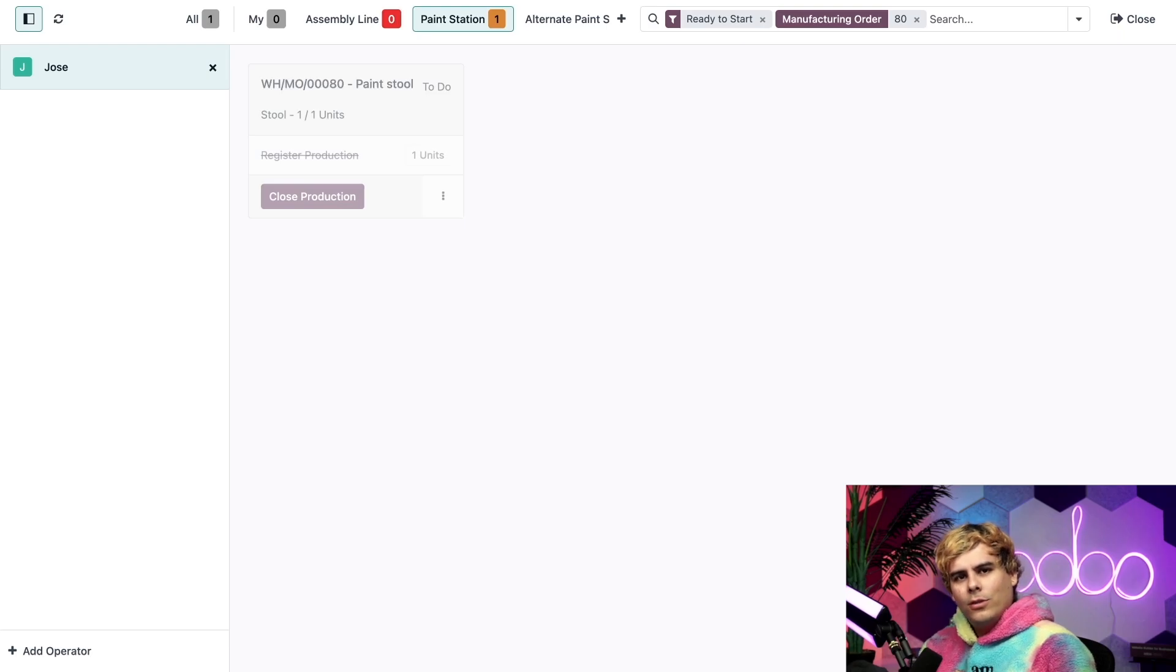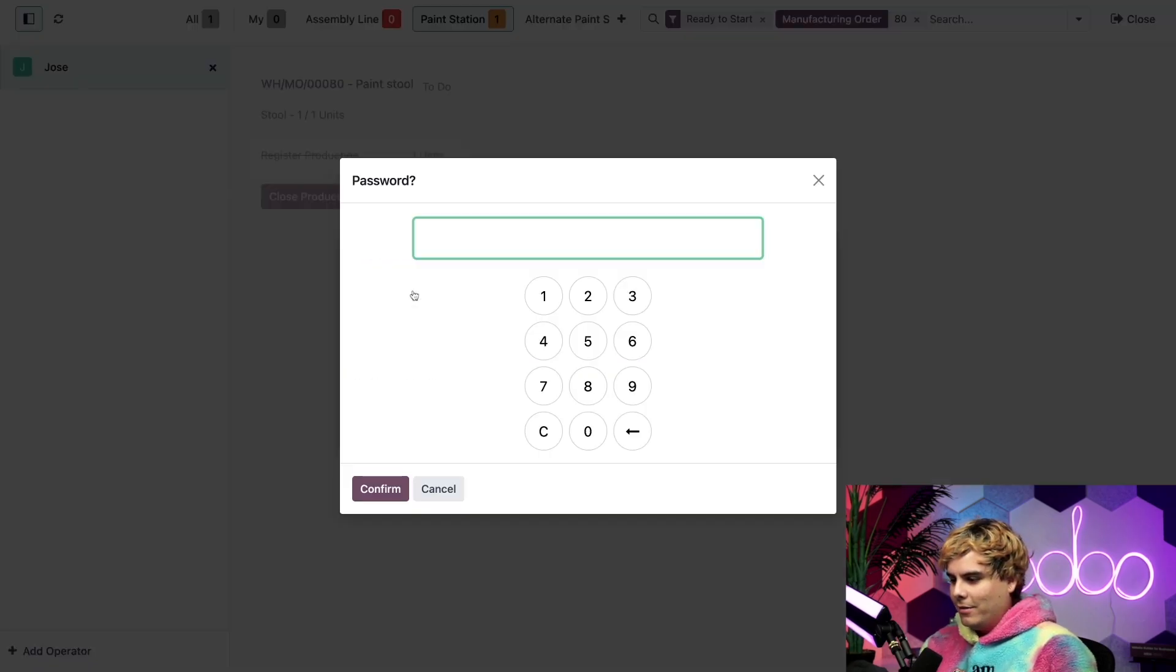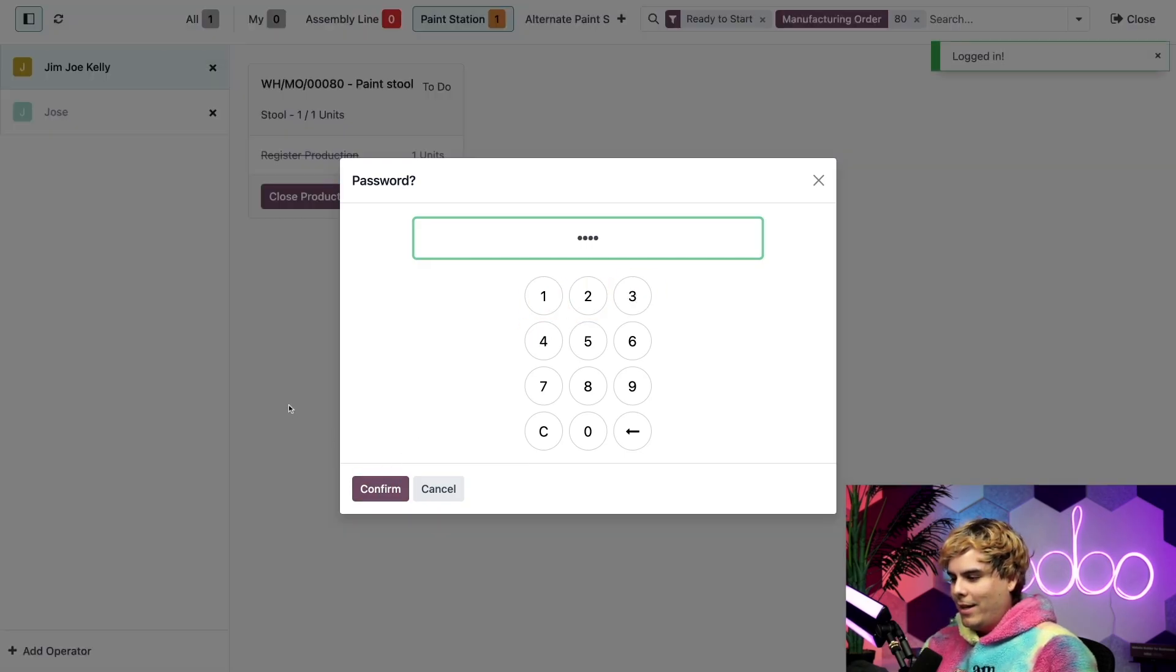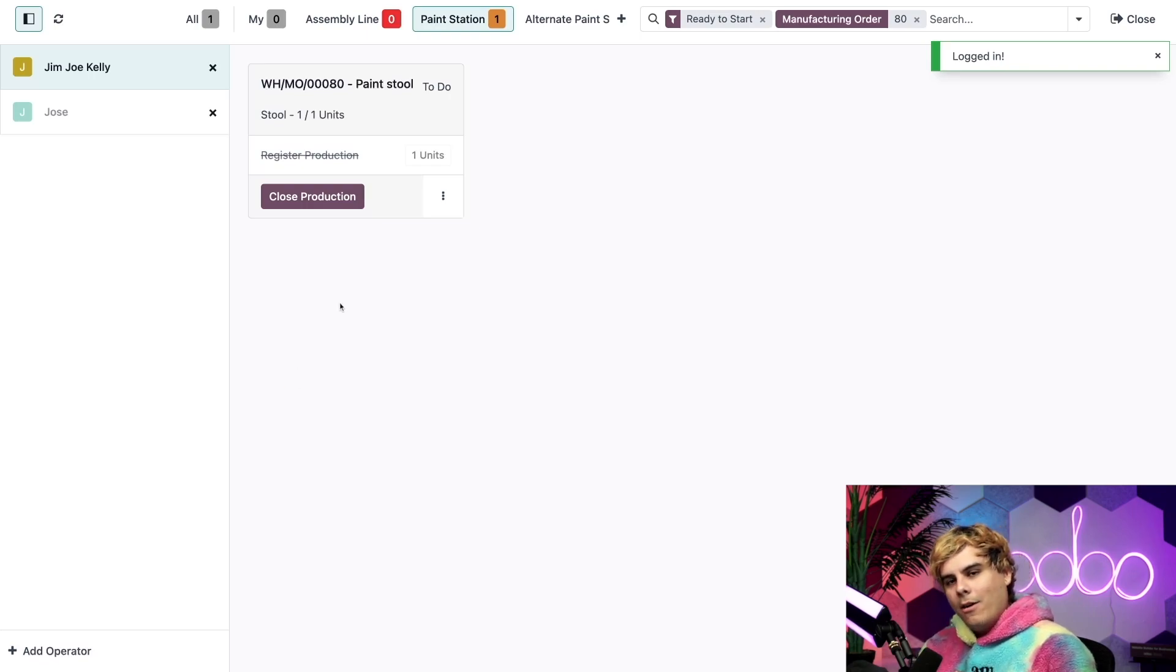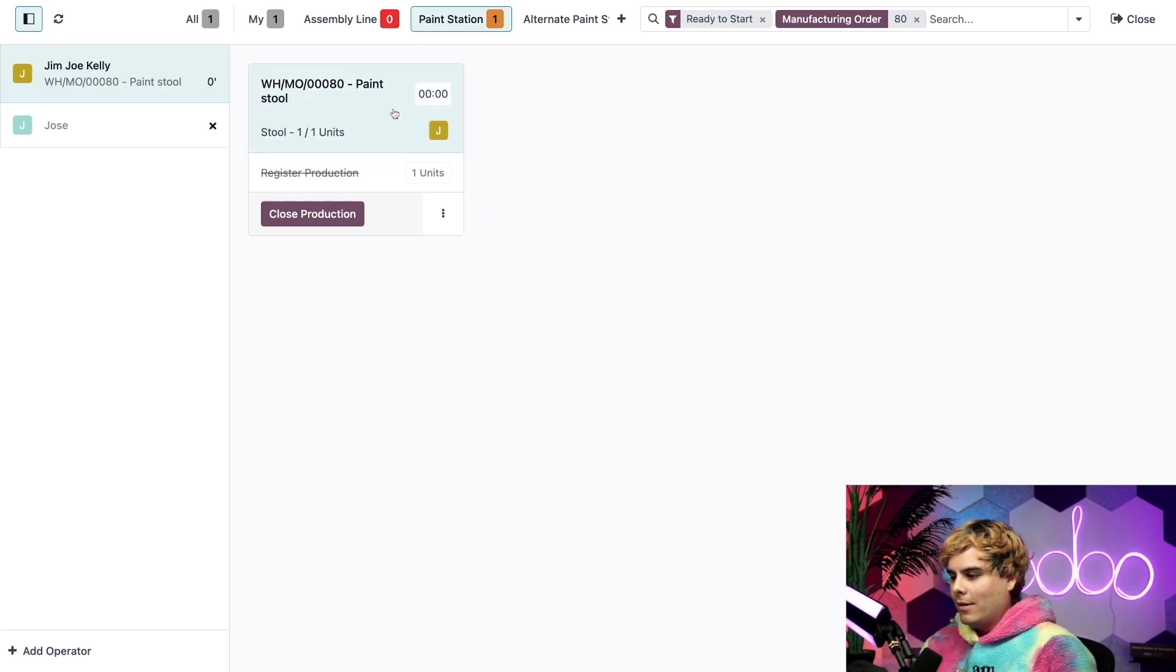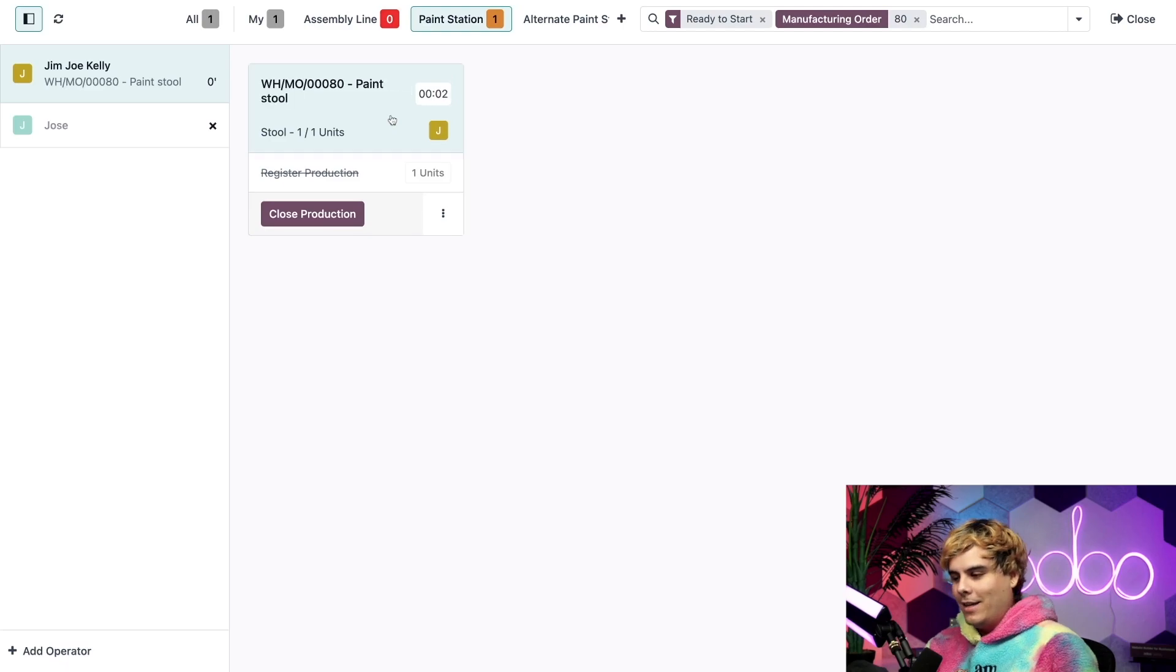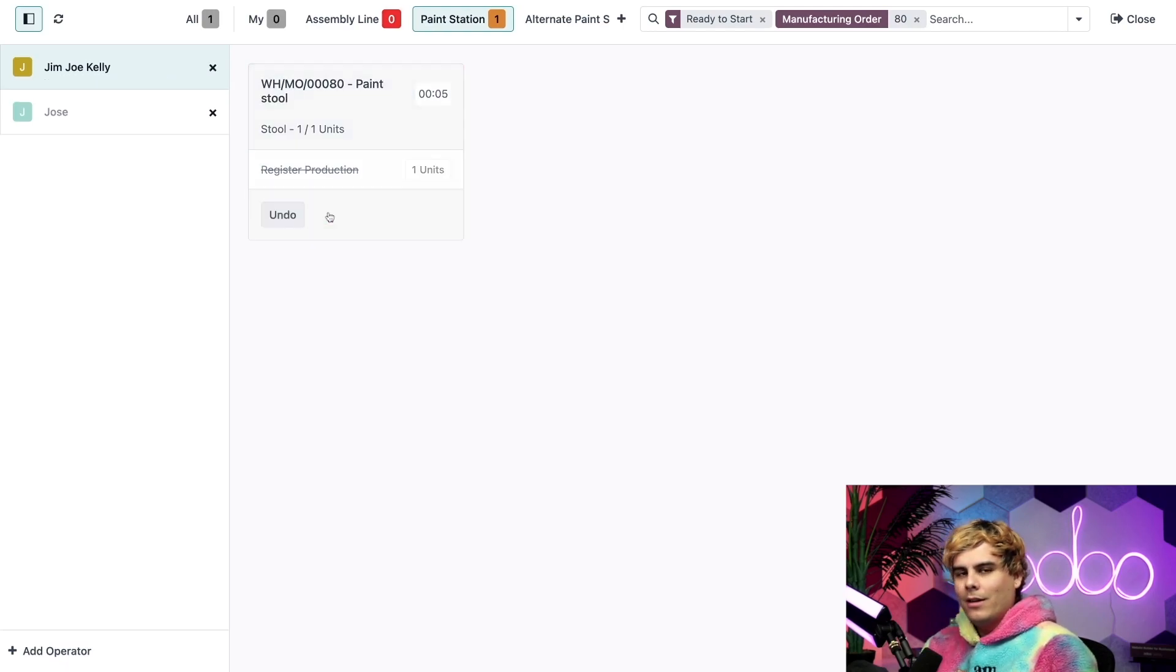So to do so, he actually just needs to click on add operator down here, select himself, and oh no, we need his pin, his very difficult pin. And boom, would you look at that. I can now work on this, and it's no longer grayed out, and Jim Joe can process it. So to do so, he's going to click on the header, starts the timer again. And then he finished painting at light speed, so he can close production since he is done.